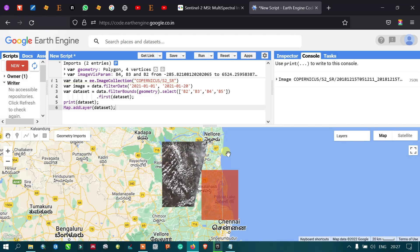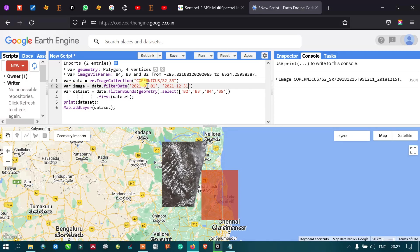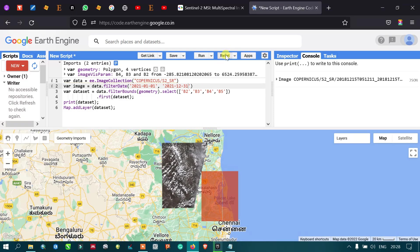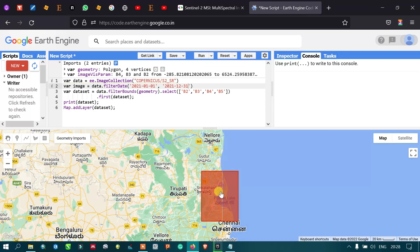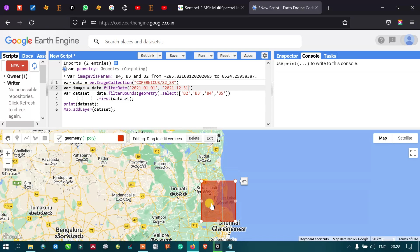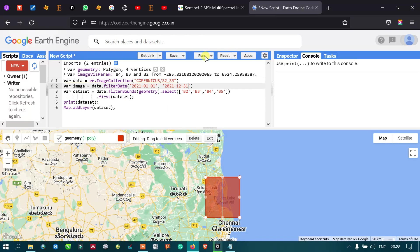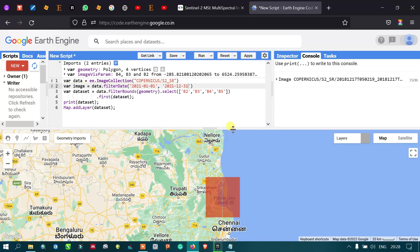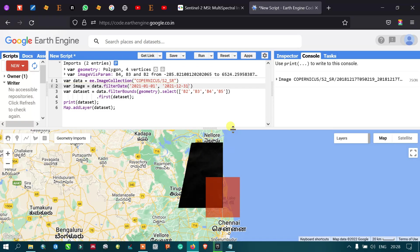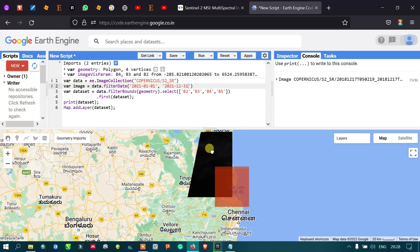Now let me increase my timeline — let me set it to December 31. I have changed the timeline from 2021 January 1 to 2021 December 31. Let me run this again, and I will also reduce the study area. Now you can see we have the scene available for this area.